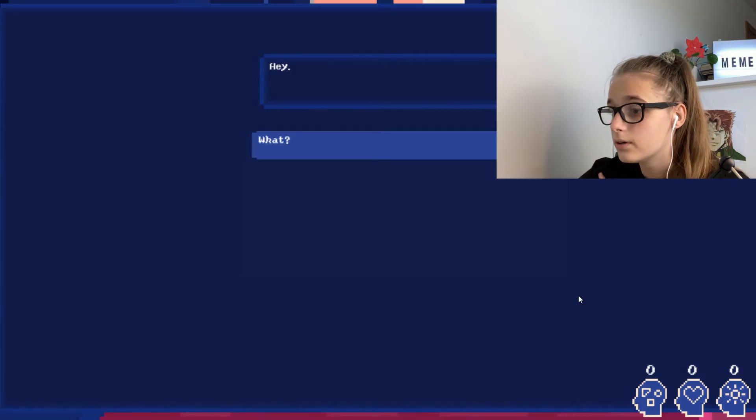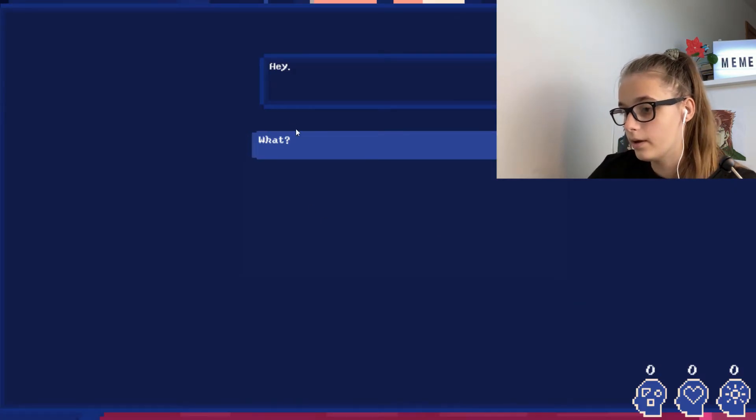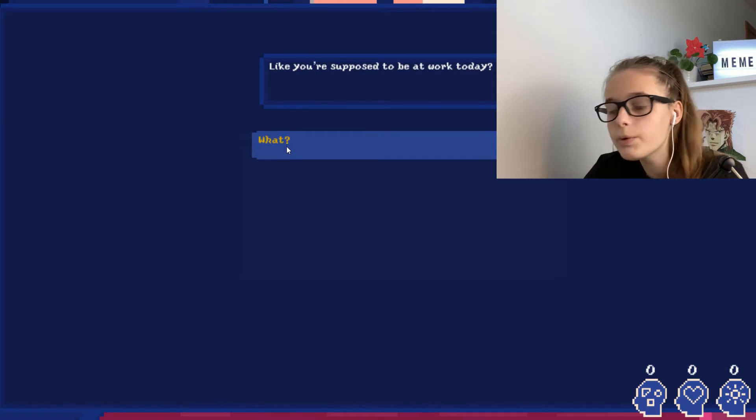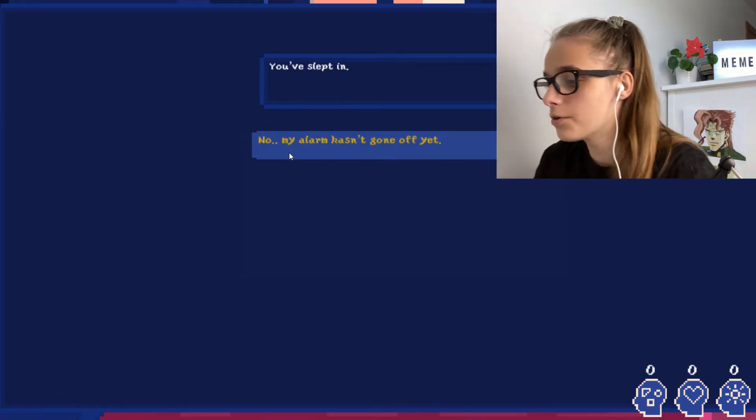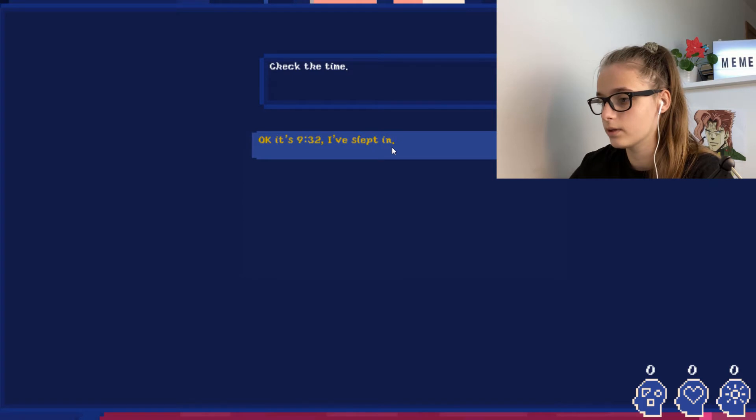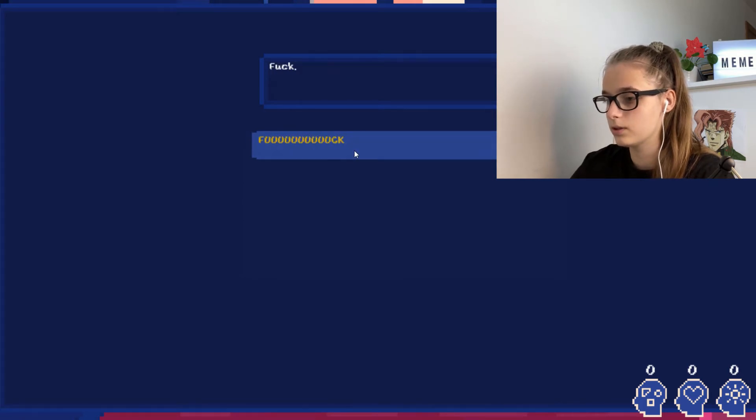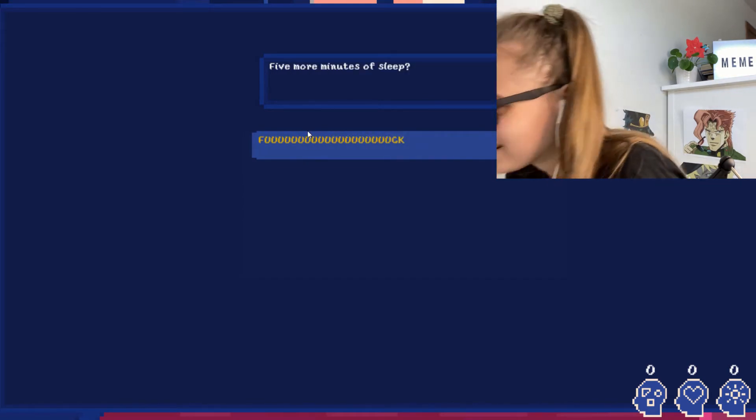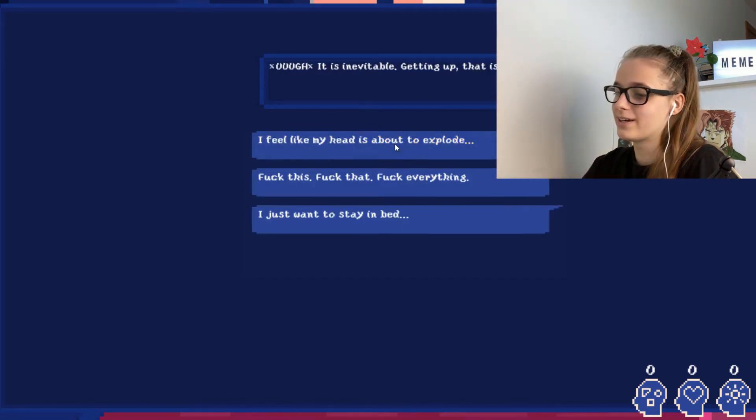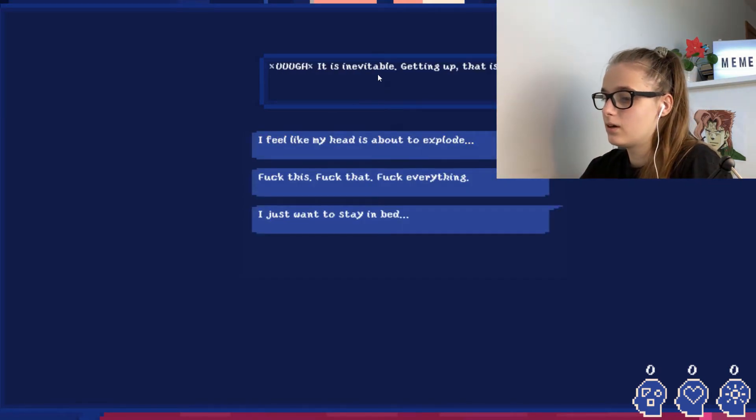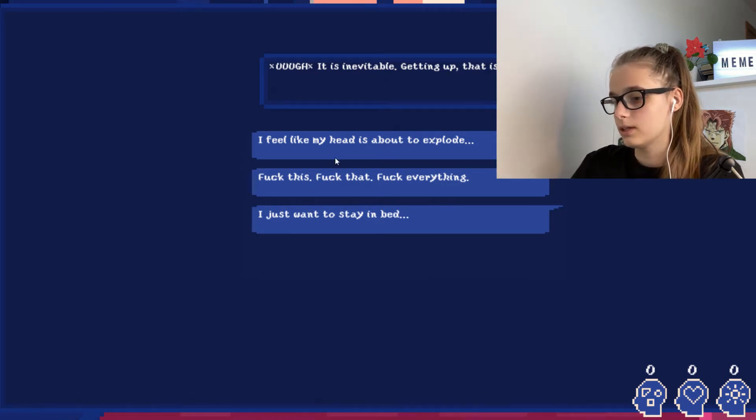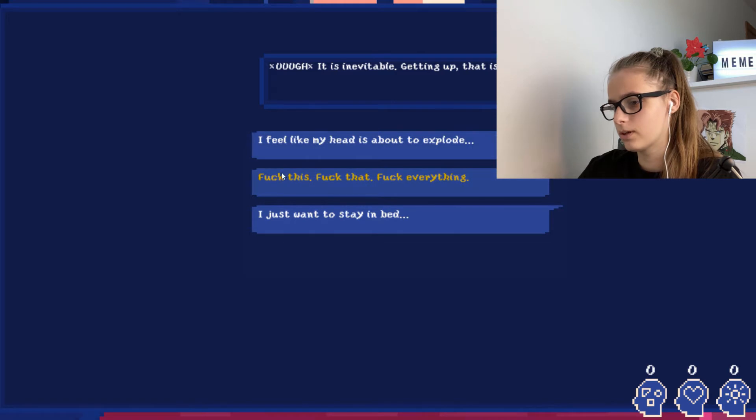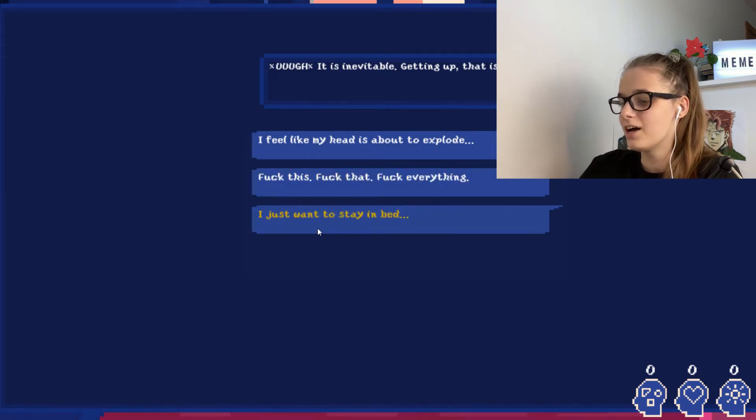Let's just go then. Oh, so then we just, day two. Hey. What? Aren't you forgetting something? Like, what? Who are we talking to? Like, you're supposed to be at work today. You've slept in. No, my alarm hasn't gone off yet. Check the time. It's 2:32. I've slept in. Oh, frick. Okay, 5 more minutes of sleep.